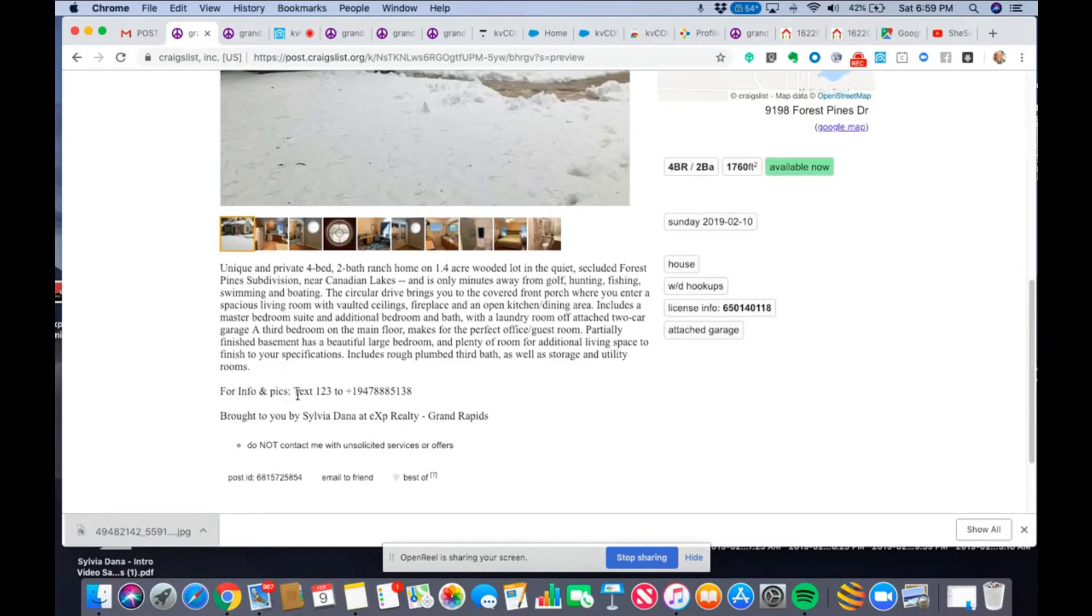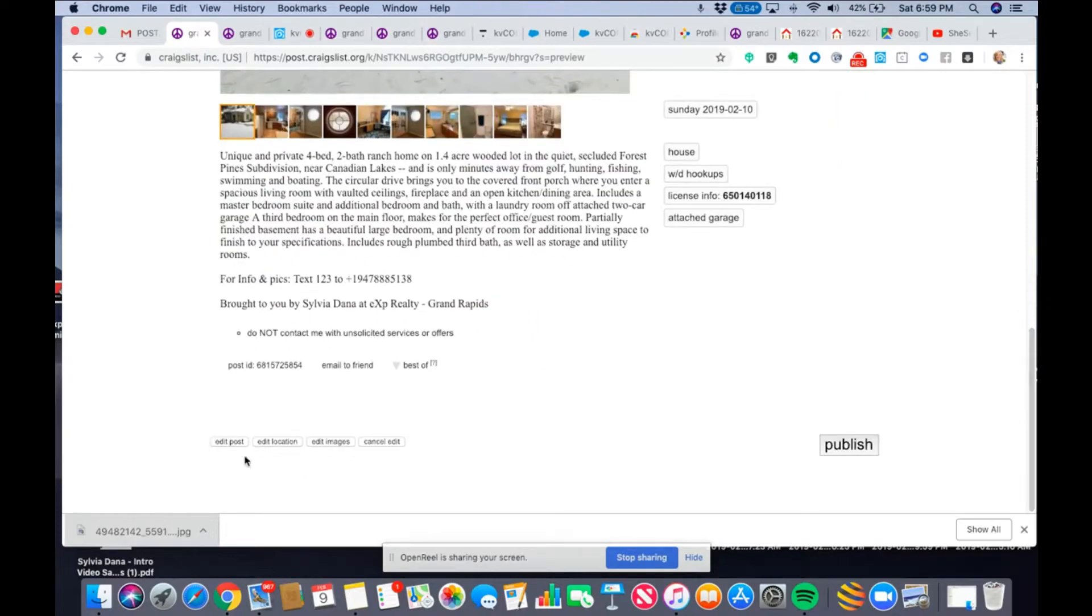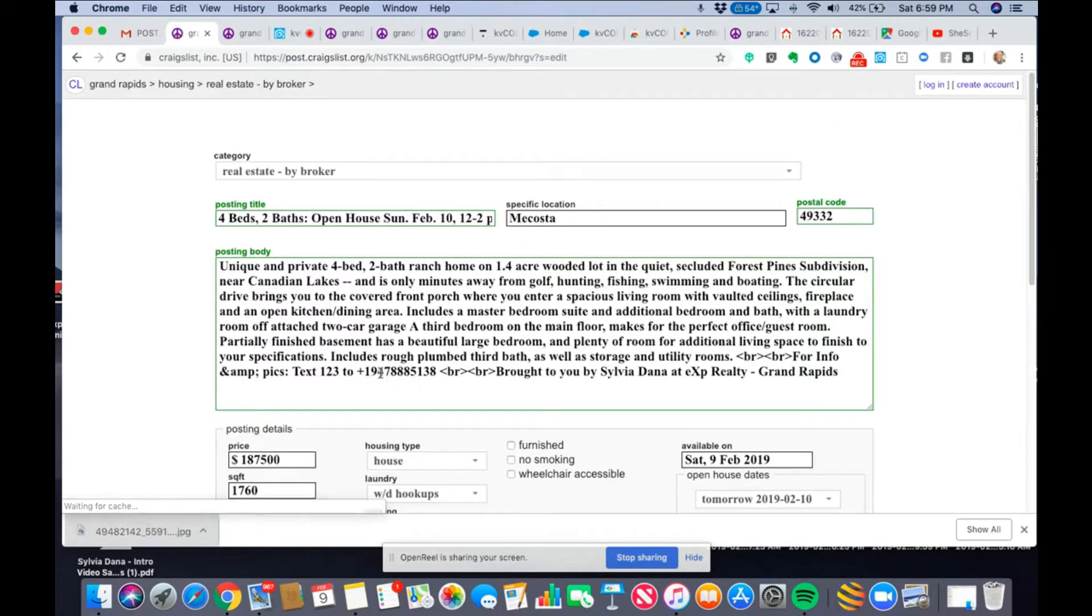For info and picks, text 123 to my smart number. I love it. Hmm. Do I want to have this plus there? I think I don't. I'm going to edit that, too. That might confuse people.